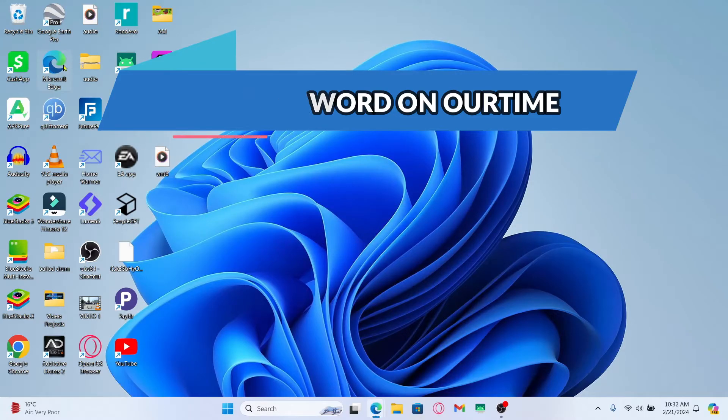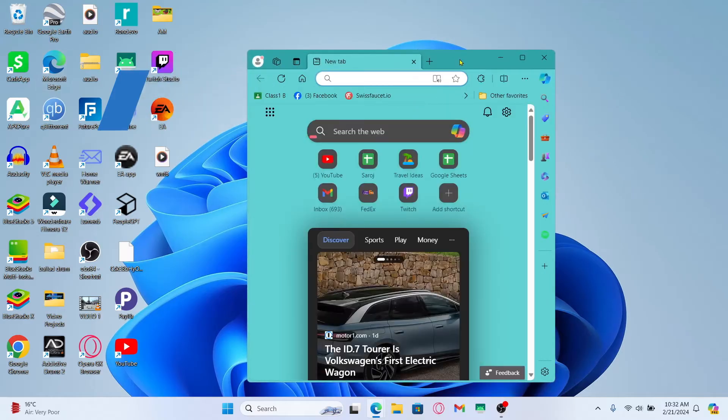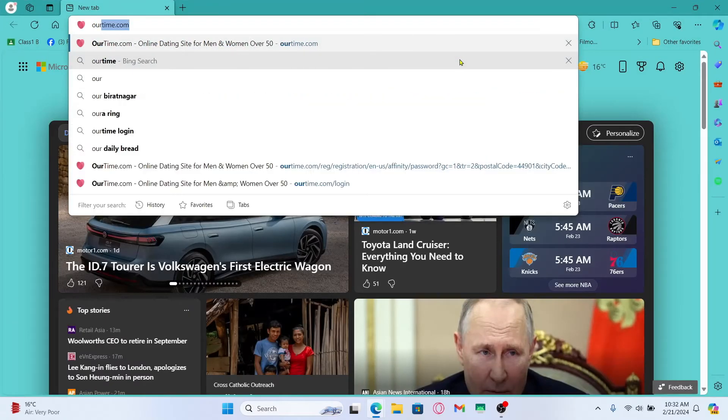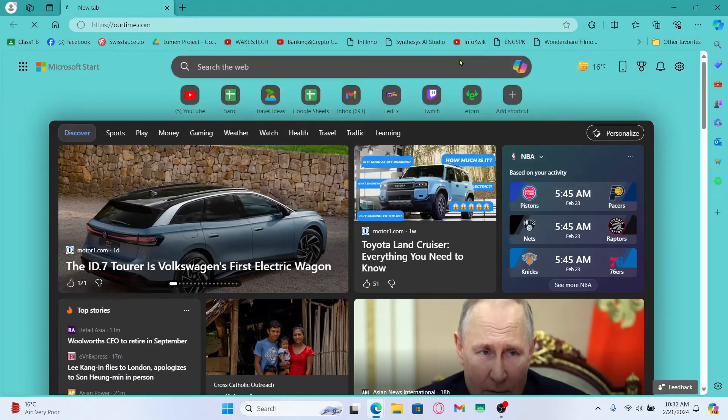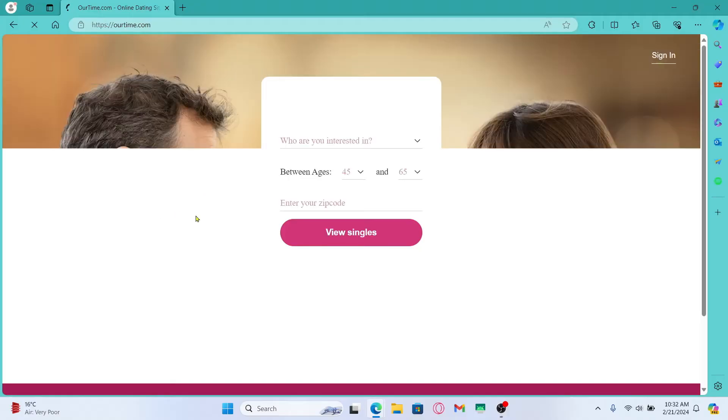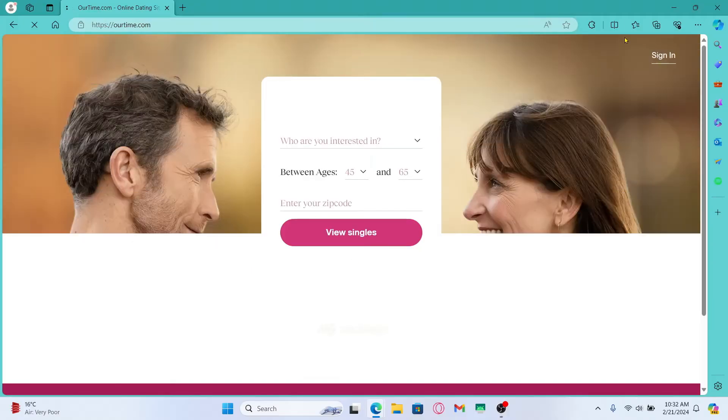First of all, open up your web browser and then in the address bar type in ourtime.com and press enter. You will then be taken into the official OurTime website.